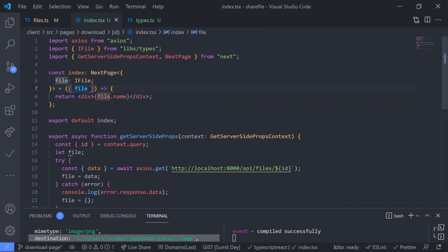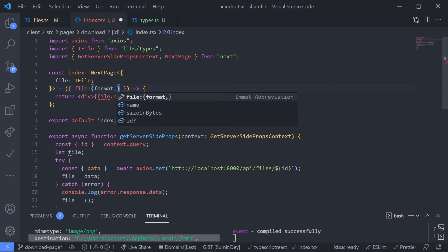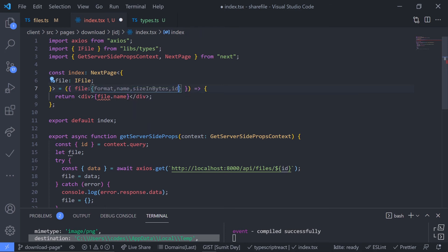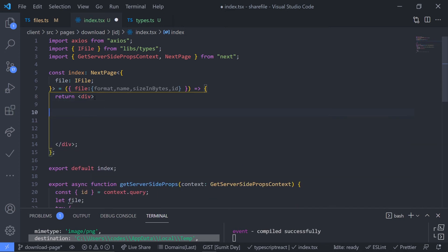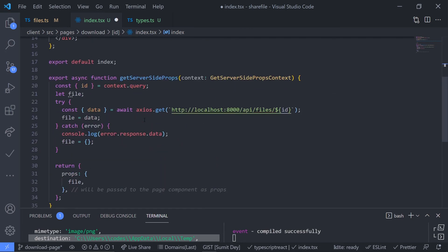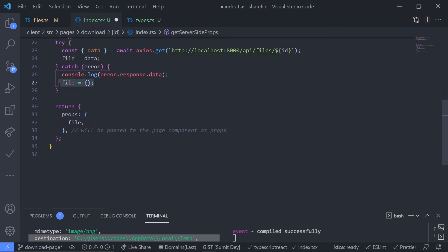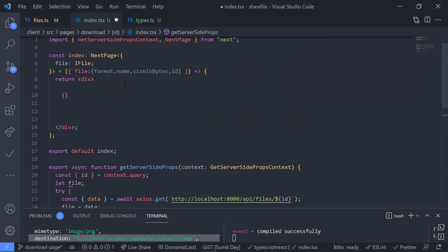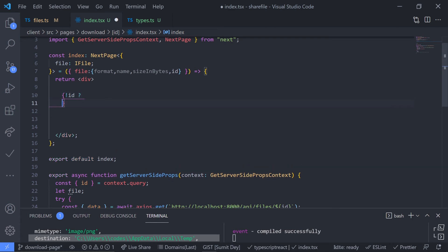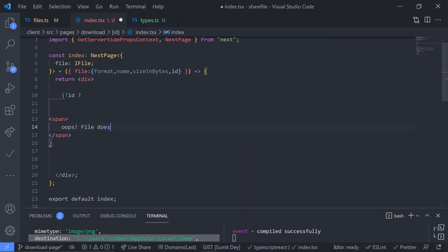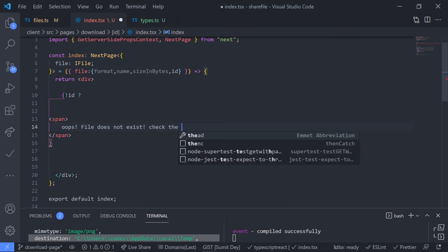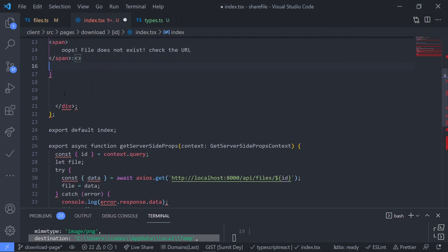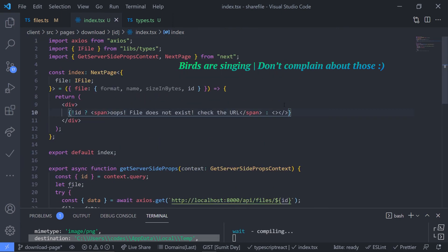Now let's design the page and render all the data. Inside the props, destructure the file: { format, name, sizeInBytes, id } — we also need the id because we're going to make a download button. First check if we have the id, because if it's undefined it means the file is an empty object, which means we got an error — either a server error or the file does not exist. If we don't have the id, render a span: 'File does not exist, check the URL'.